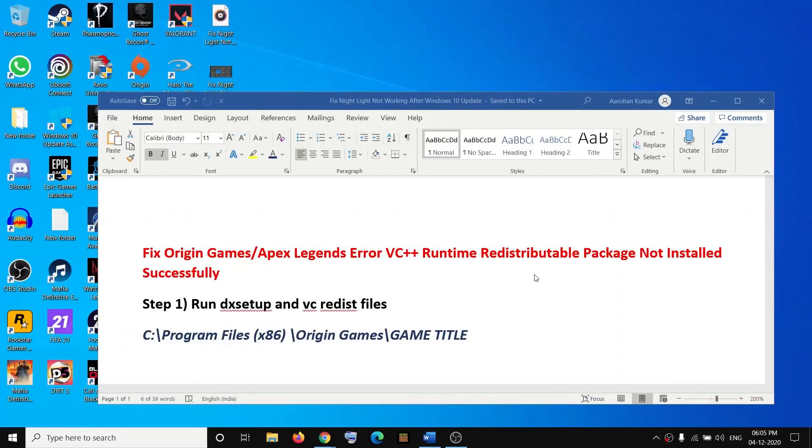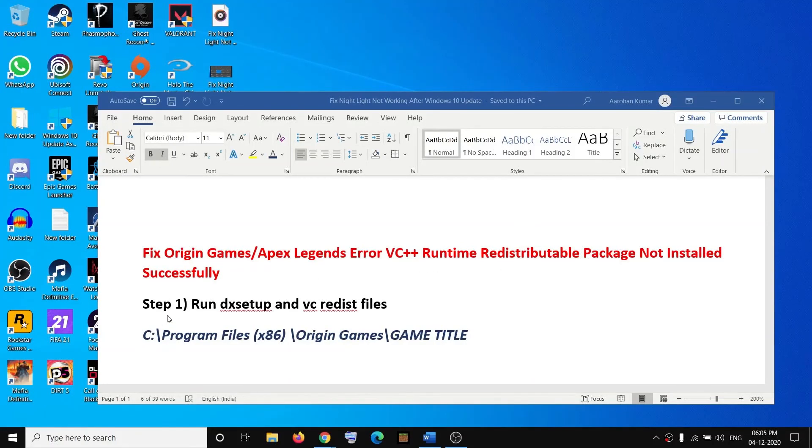Hello guys, welcome to my channel. Today in this video, I'm going to show you how to fix VC++ runtime error with Origin games on your computer. The first step is to run DX setup and VC redistributable files.